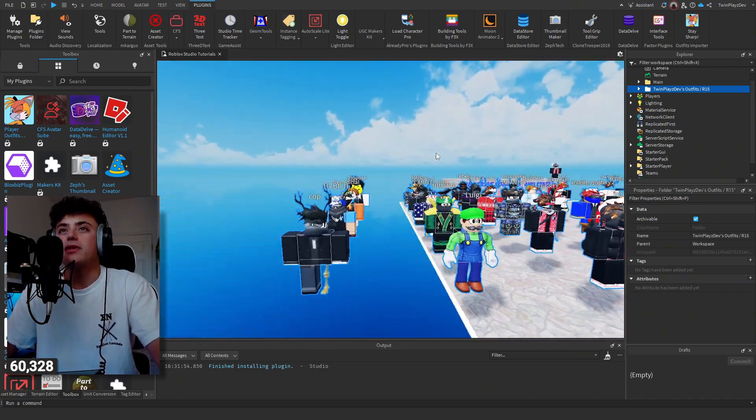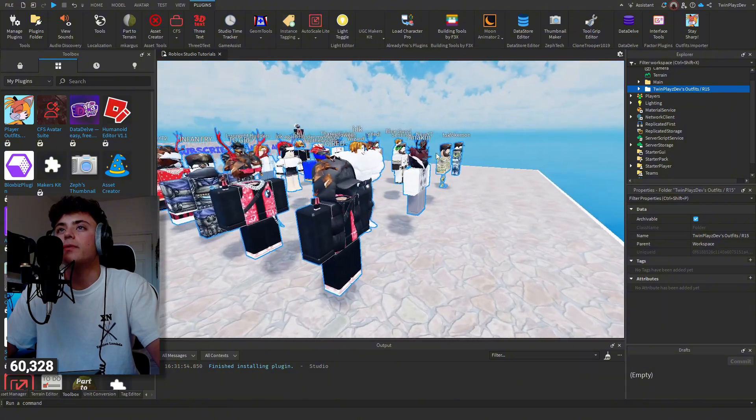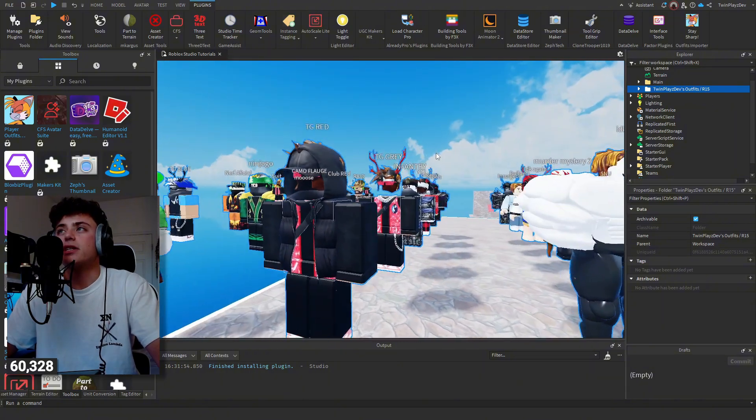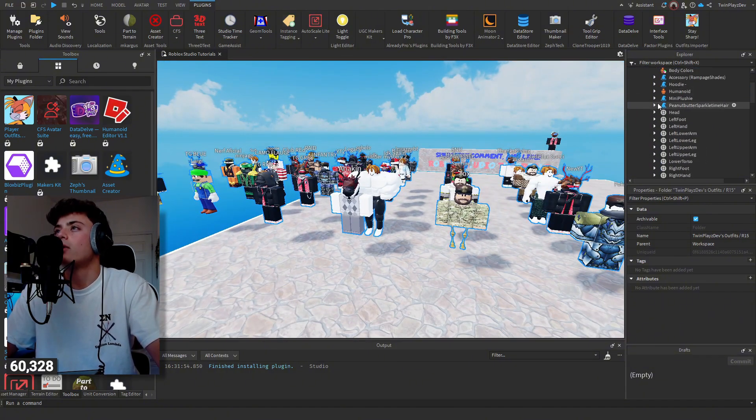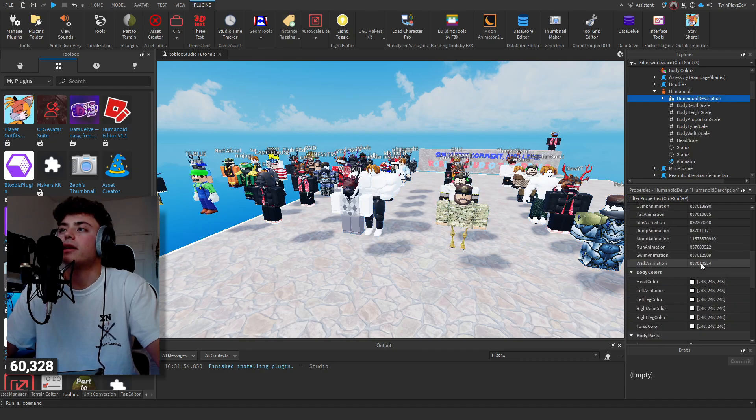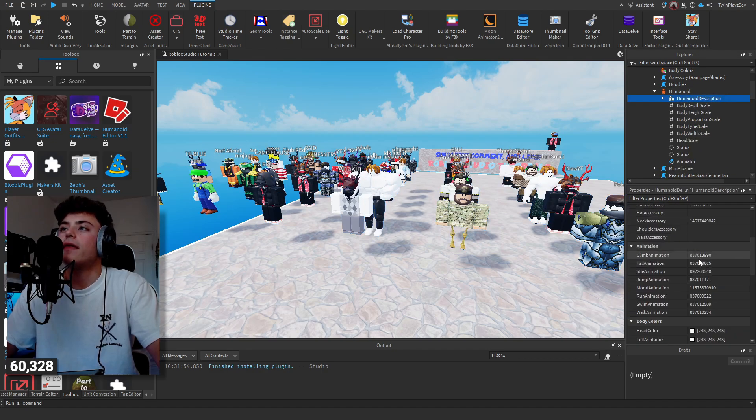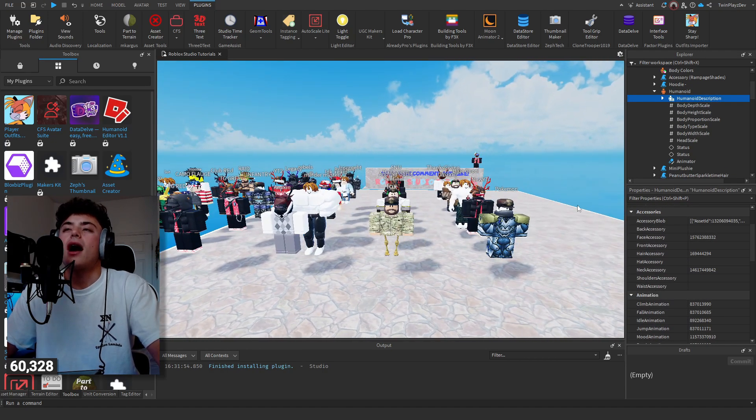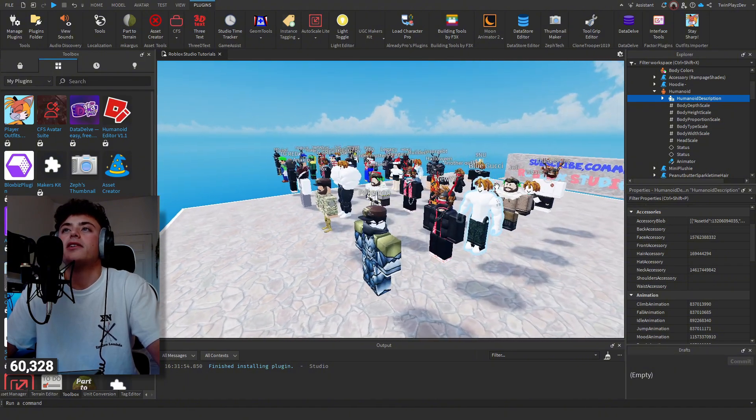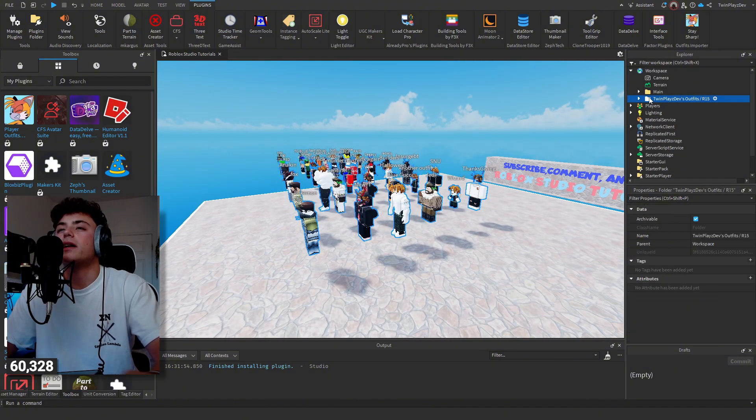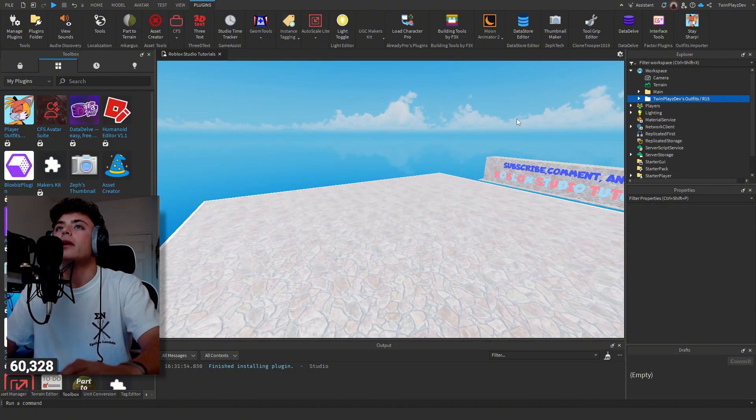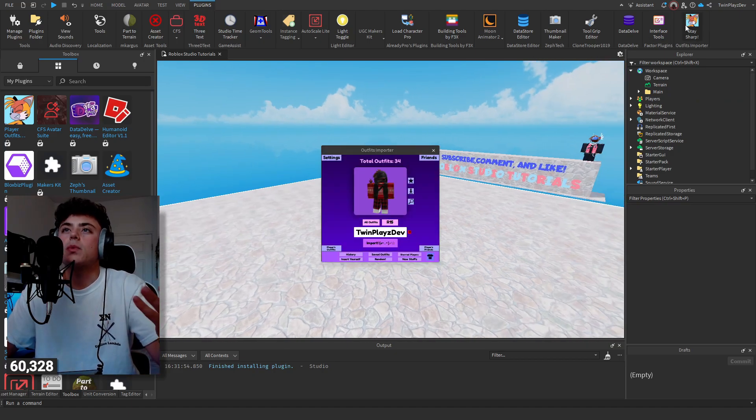As you can tell, that one's cool. Yeah, this actually gives you a bunch of outfits. I'm pretty sure they also have the humanoid description. Yeah, well that's awesome to know. Yeah, that's good to know, so this one works perfect as well.